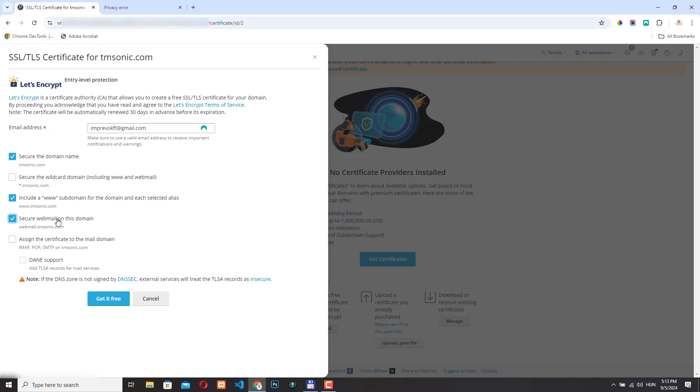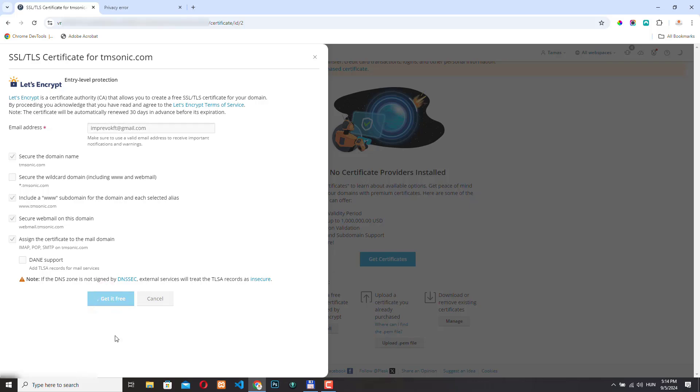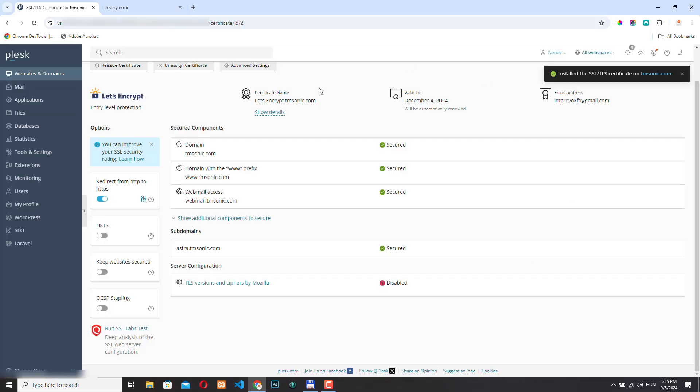They are not counted as wildcard domains. These options do not require DNS validation. For these options, Plesk will use HTTP-based validation. So we don't need any DNS validation for this. So as long as we don't check the wildcard option here, we are okay with these settings. And if we click here, then we are good to go. And this Let's Encrypt SSL will be automatically renewed next time.